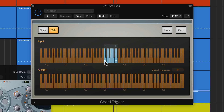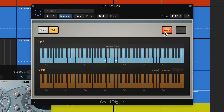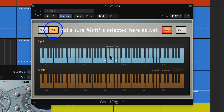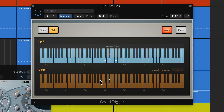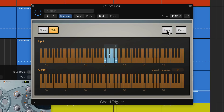So the way you can create a chord is you can click the Learn button, then click on a trigger key — so I'll click on E flat here. Down here you can click in what notes you want in that chord. And then when you're done, you can just uncheck Learn. So when I play E flat, I get that chord.